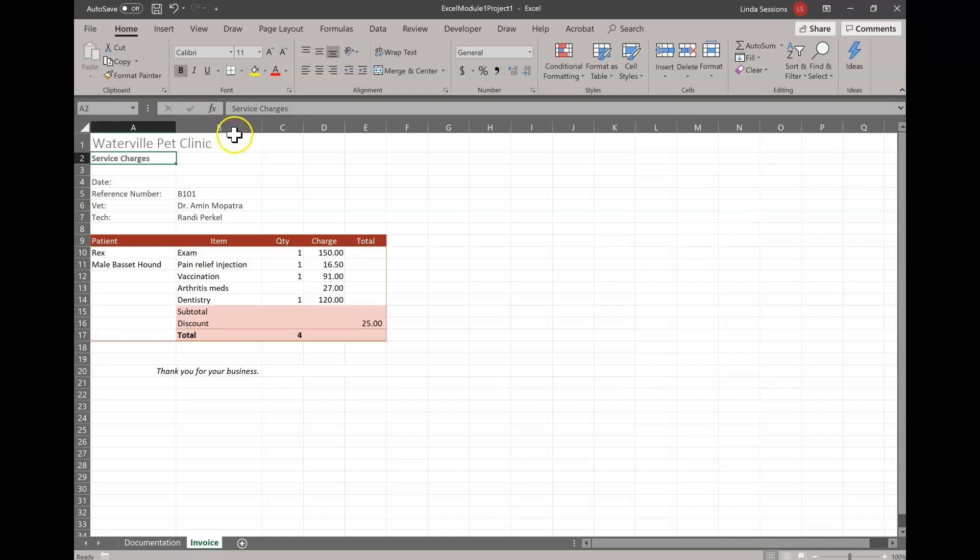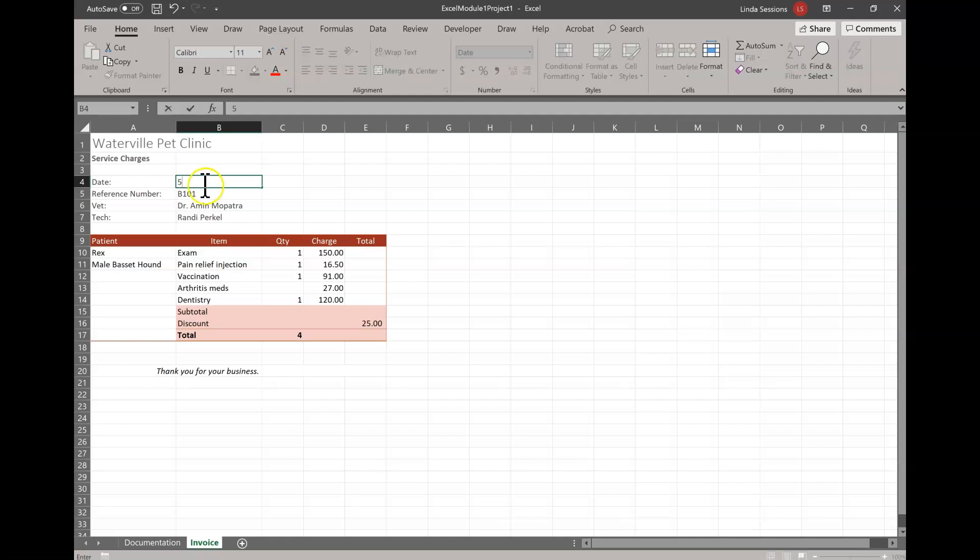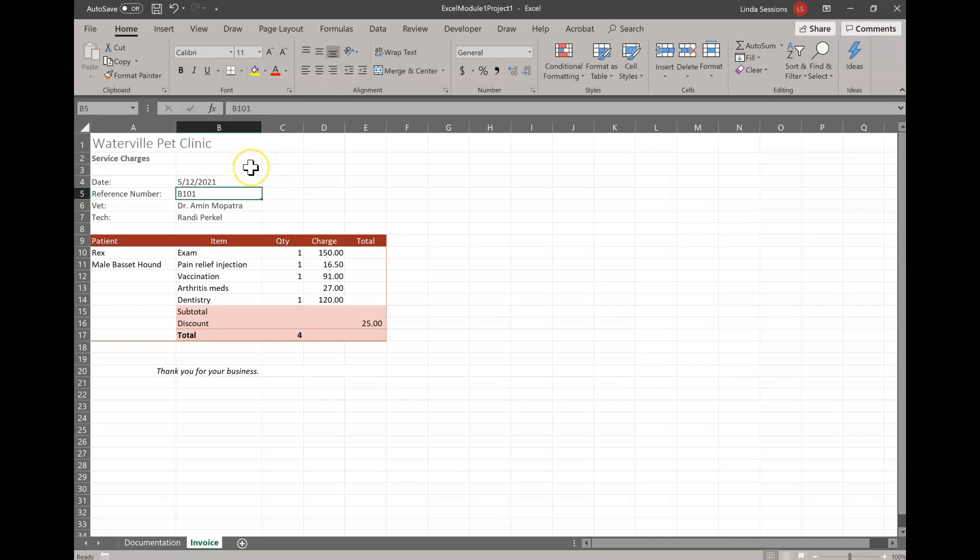In B4 we're going to come over here to column B row 4 and it wants us to enter the date 5-12-21. So we're going to just put 5-12-21 and hit the enter key and you'll notice Excel automatically puts it in as 5-12-2021. If you're using a Mac it might be a little different, but if you're working with a PC it should automatically change that to 2021 for you.